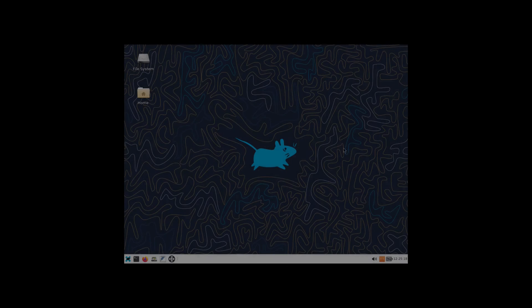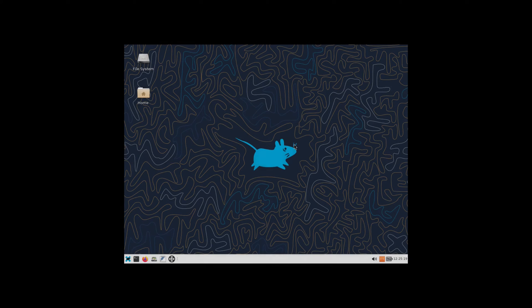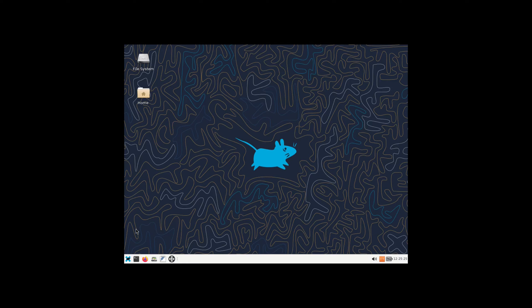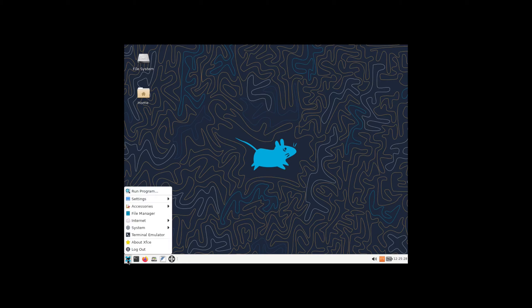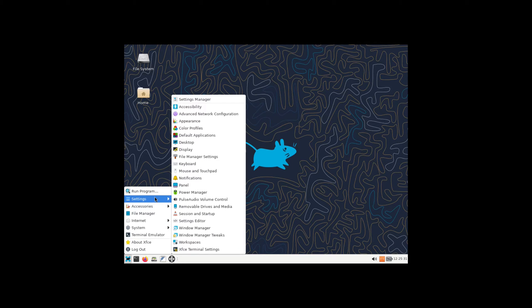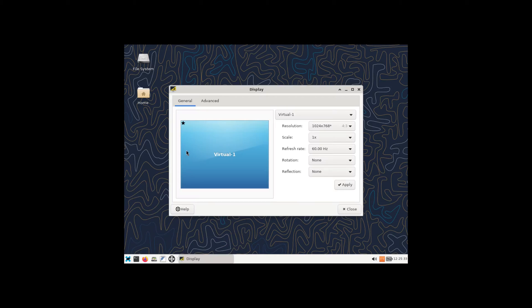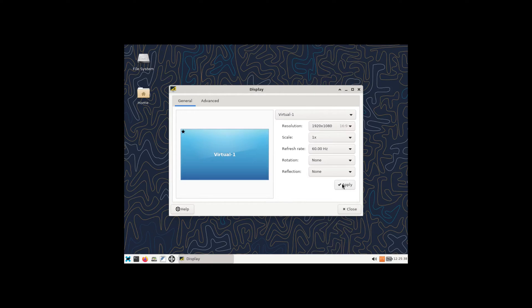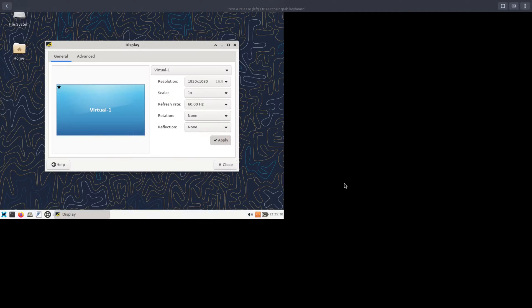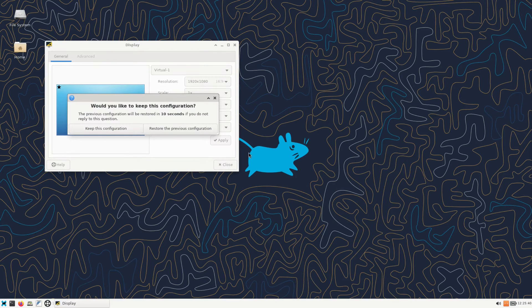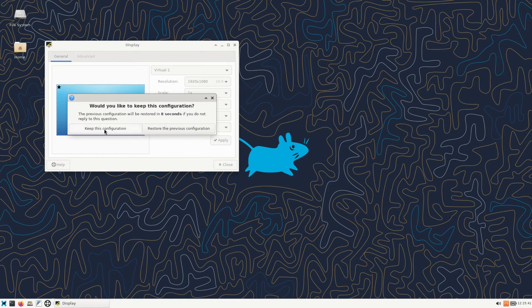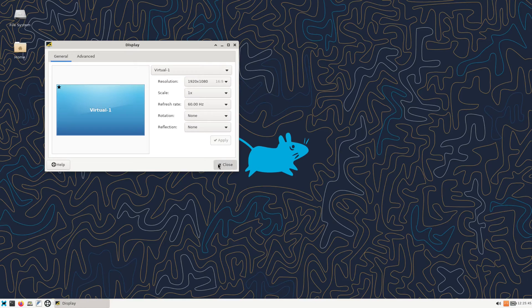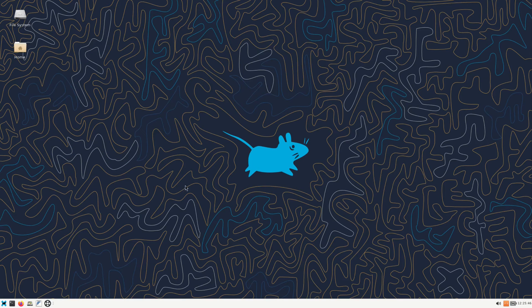And here we are on the virtual machine. As we see, it's the XFCE desktop environment. So first let me go ahead and fix the screen resolution in here. Go to Settings and Display, and I'll change this to 1920 by 1080. Click on Apply, keep this configuration.